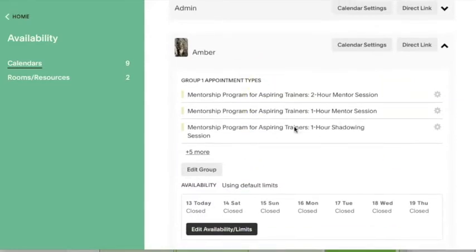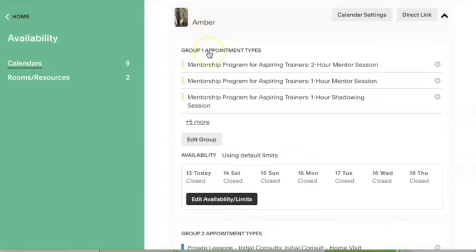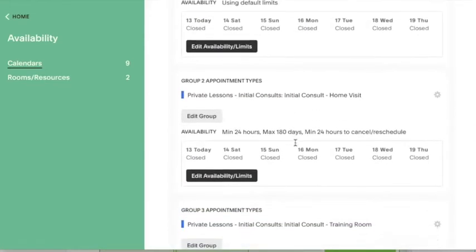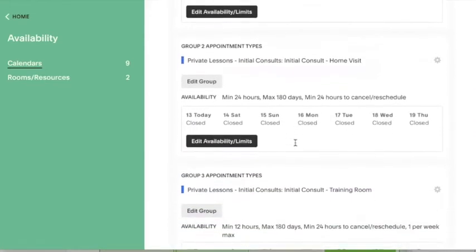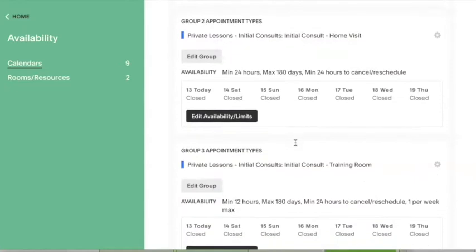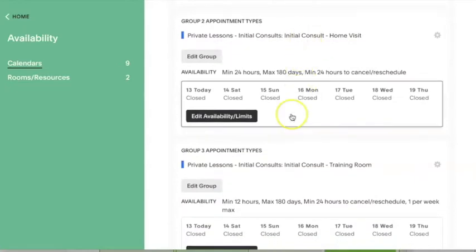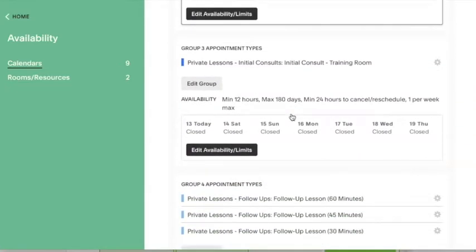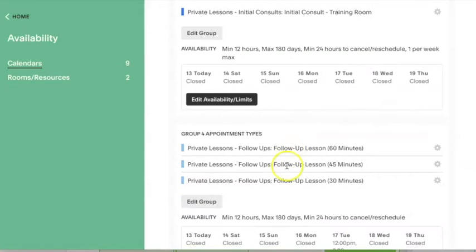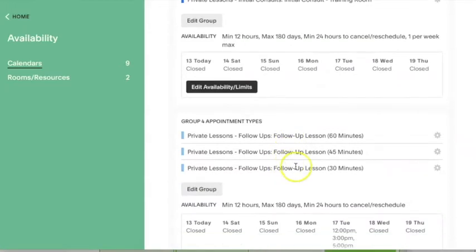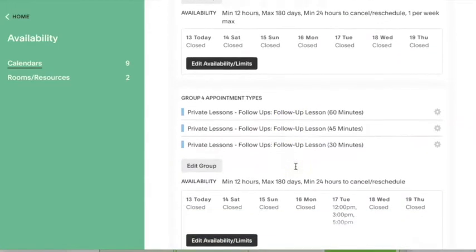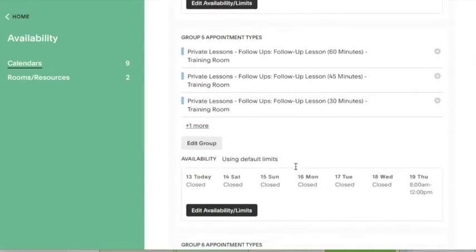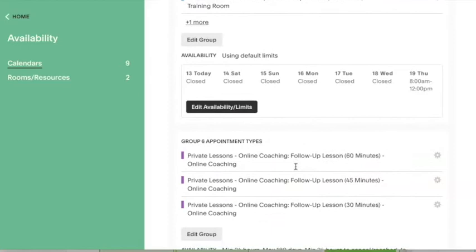First, let's take a look on how this looks like on my calendar that's set up. You can see that I have my availability broken up into several different categories, such as initial consults, in-person follow-up lessons here and online lessons in another spot here, so that I can toggle and adjust the availability for each of these appointment groups the way that I'd like it to be.